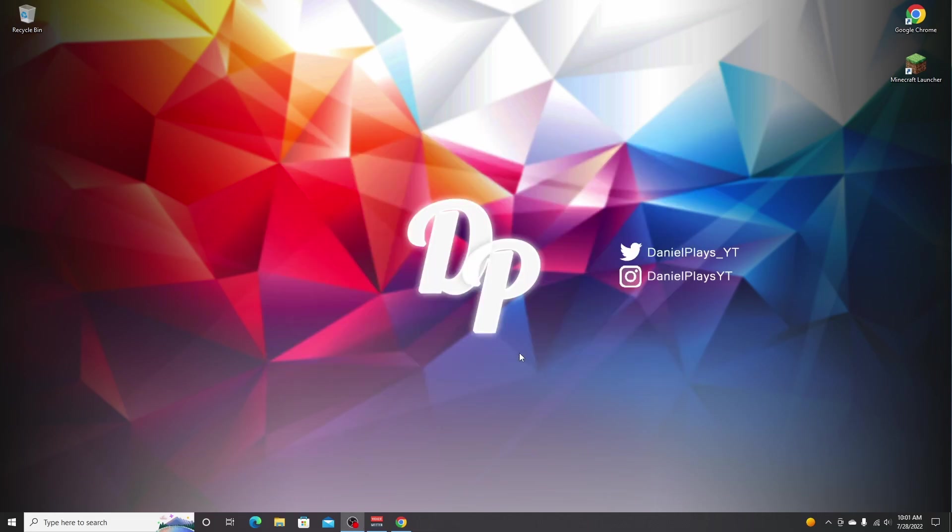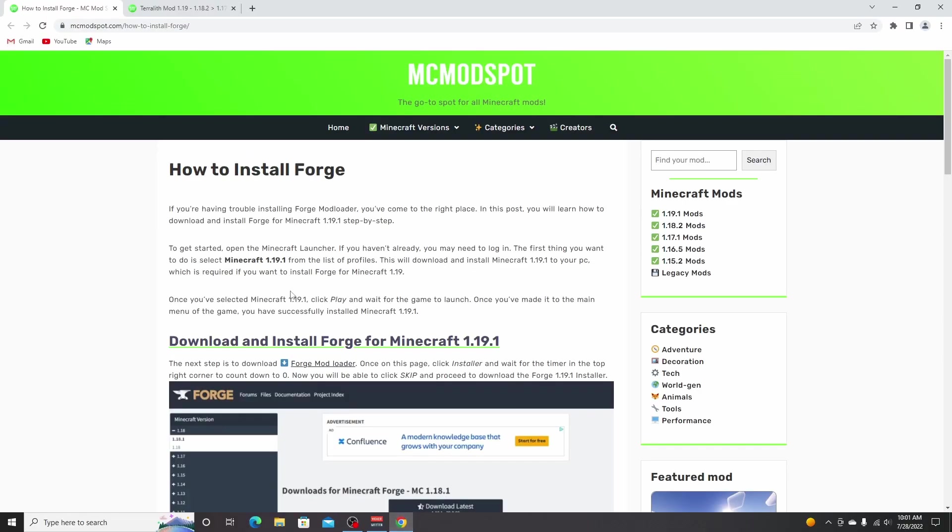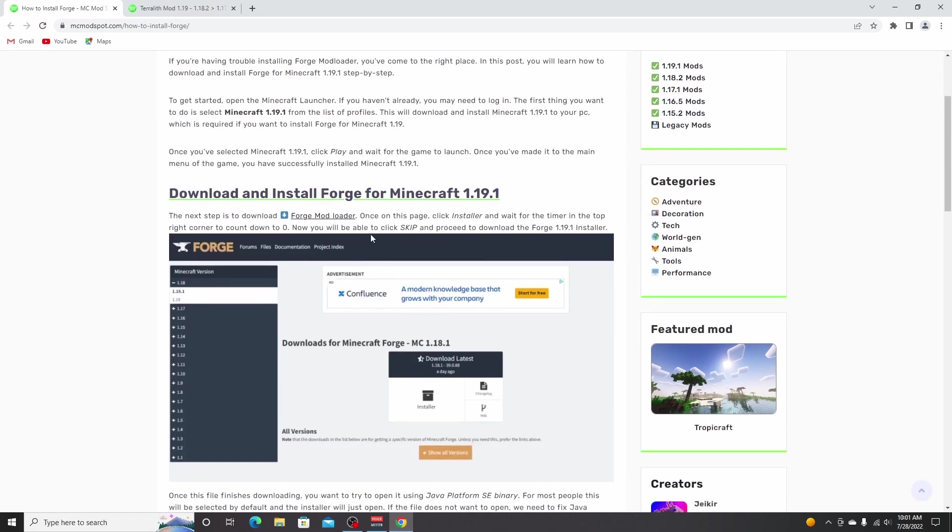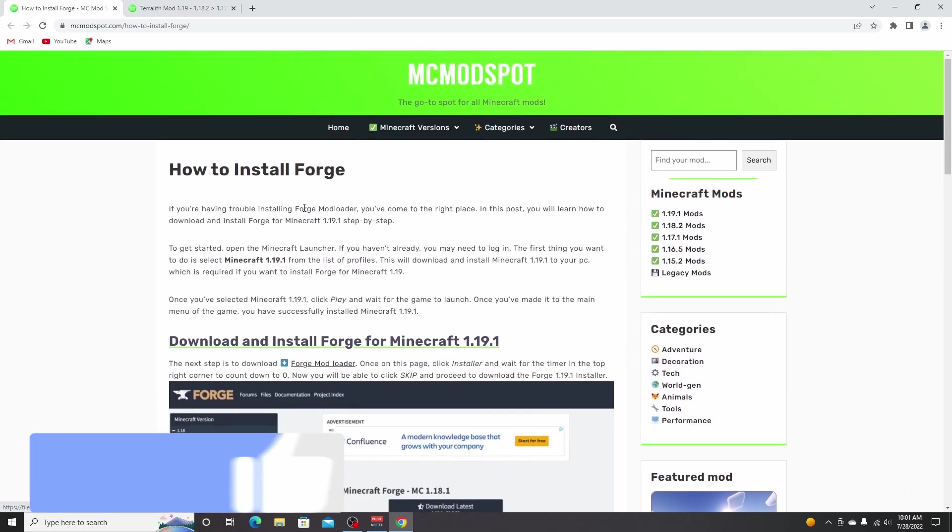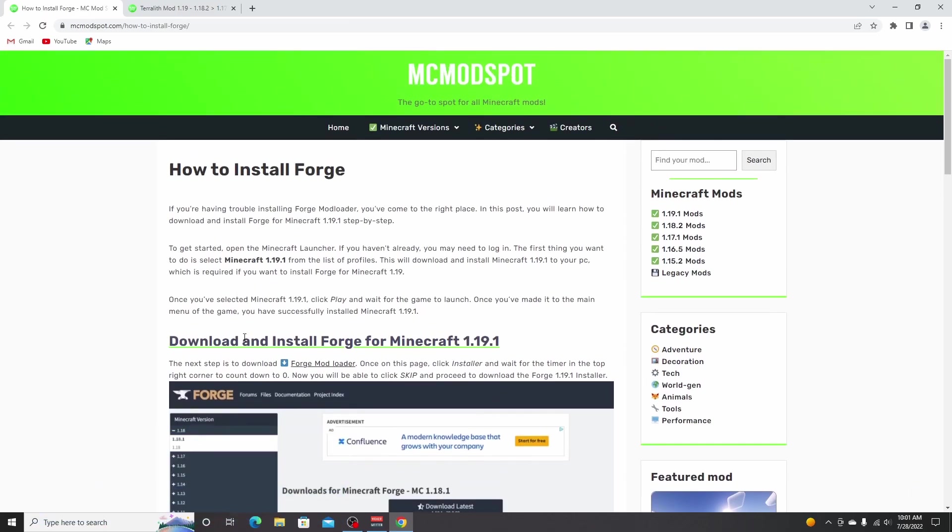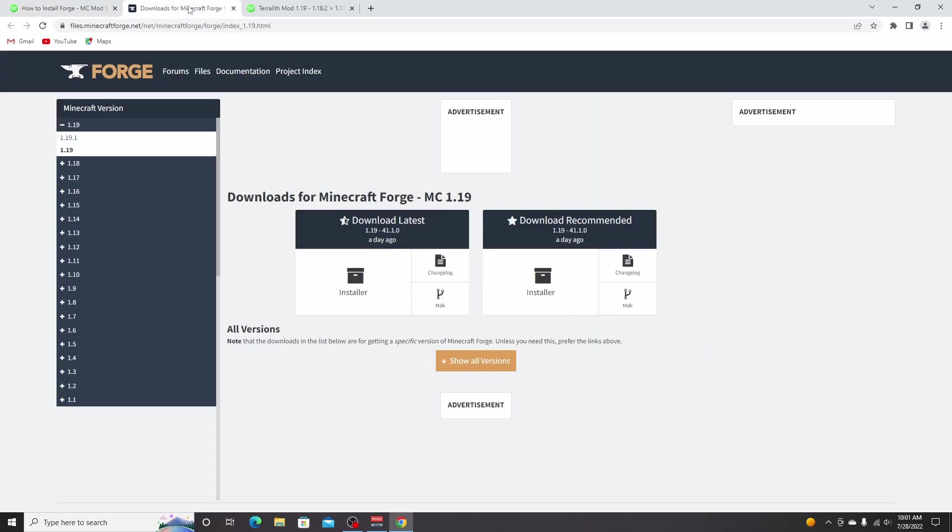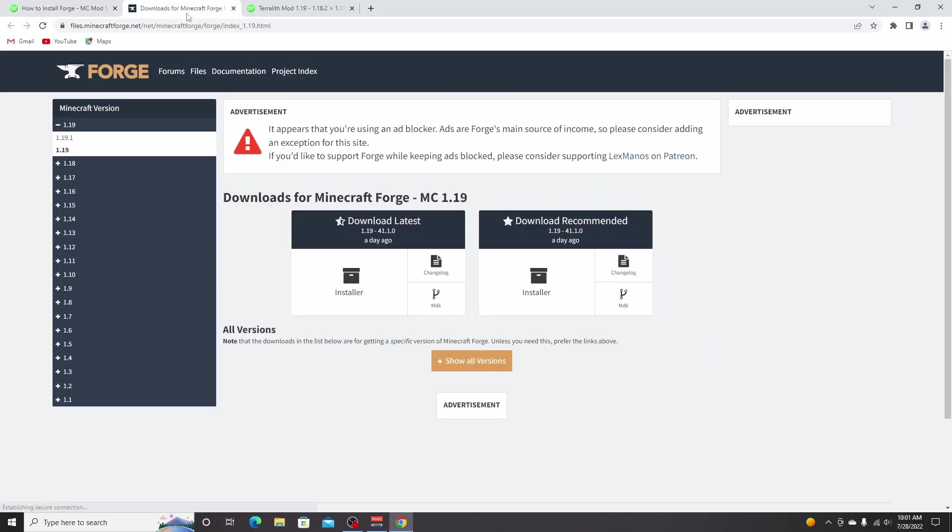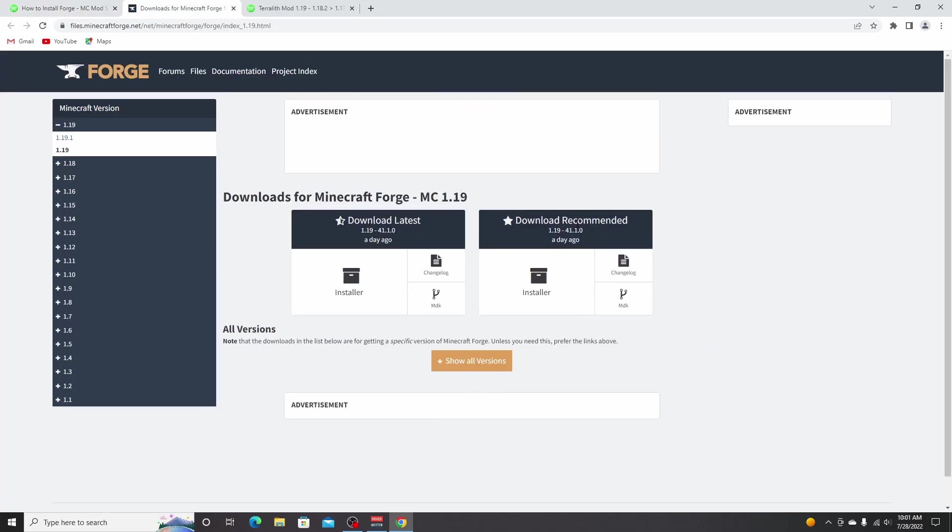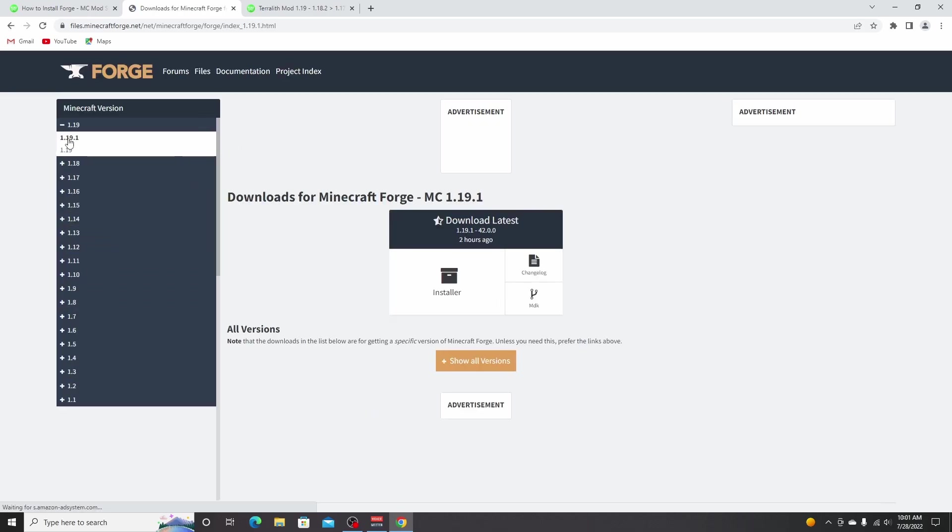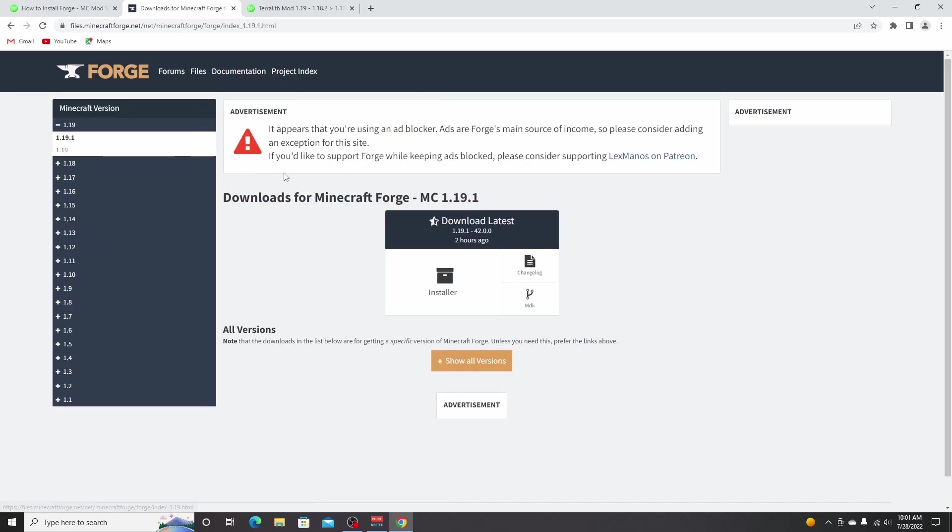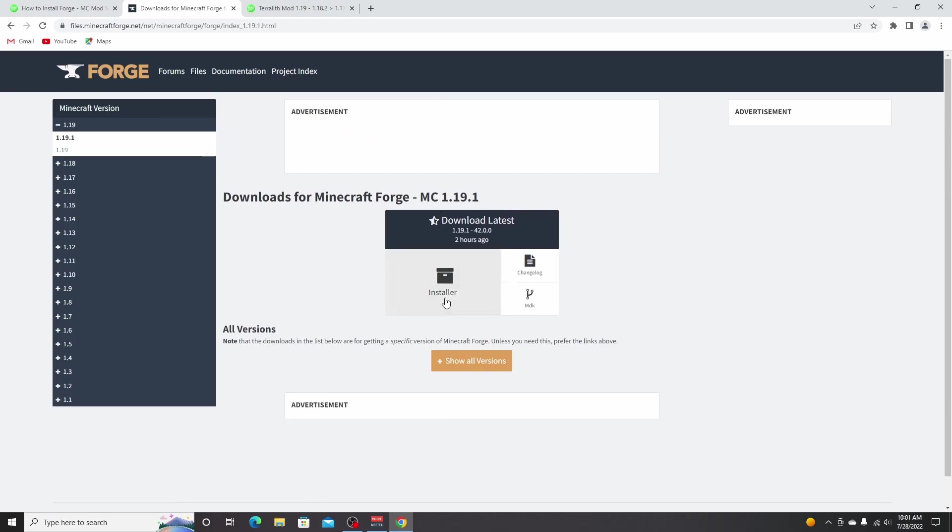Now we can proceed to installing Forge itself, which is a little more complicated than with Fabric usually. So installing Forge. Once you're on this page, go to Forge Mod Loader right here. I'm going to open this in a new tab just like that. It still links to 1.19 because that's the only version that has a recommended release as of recording this video. But just click 1.19.1 right here and download latest.